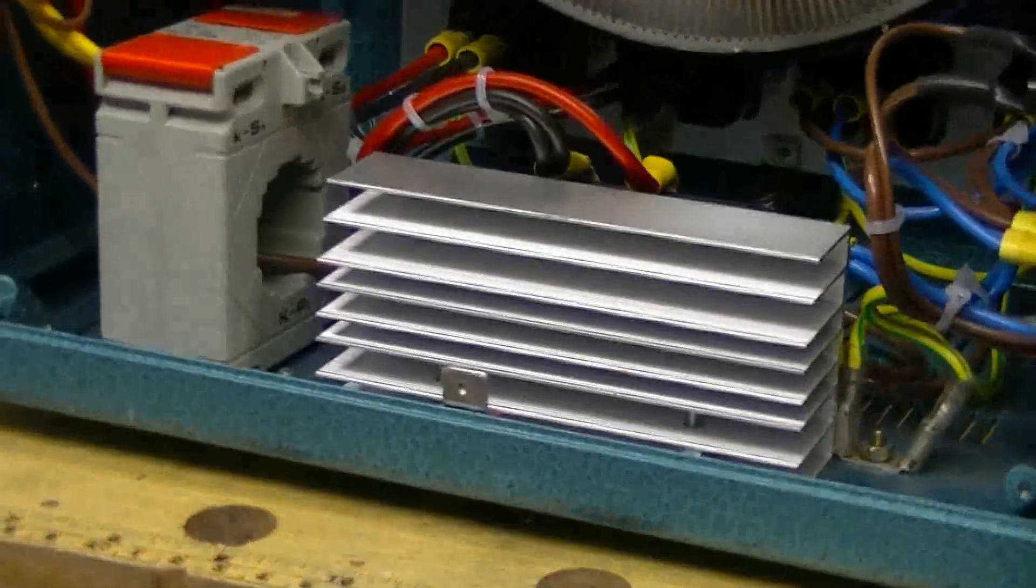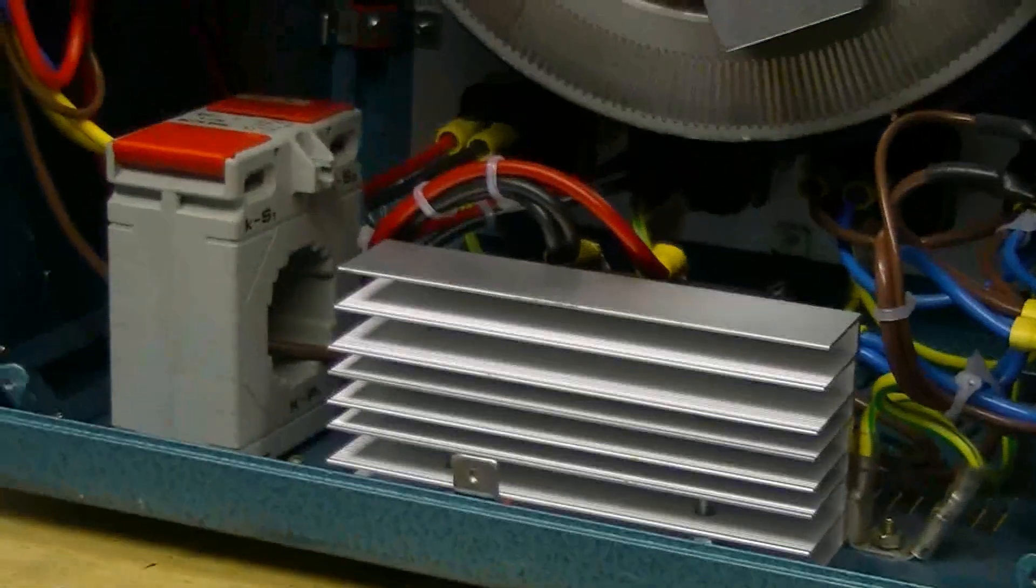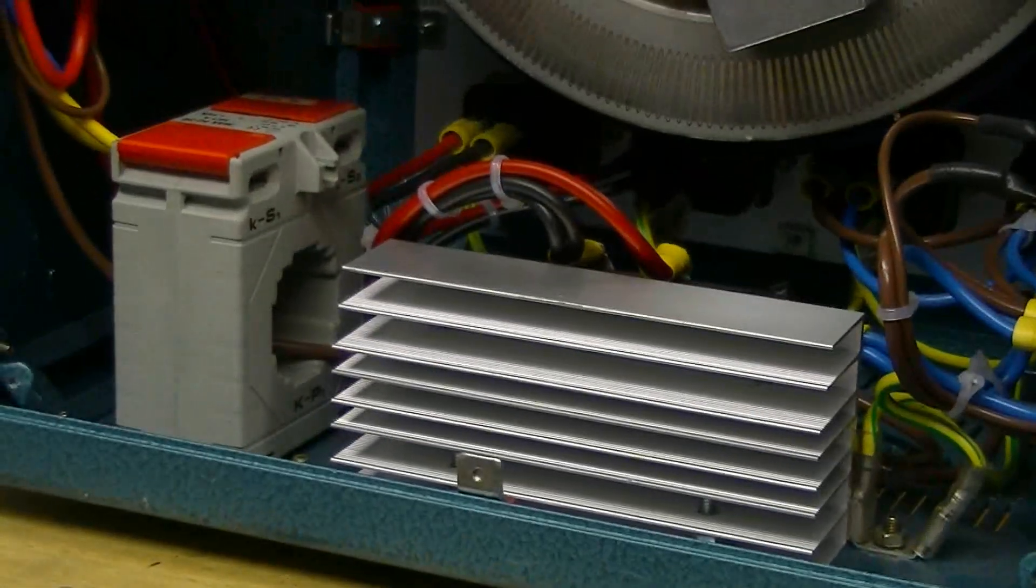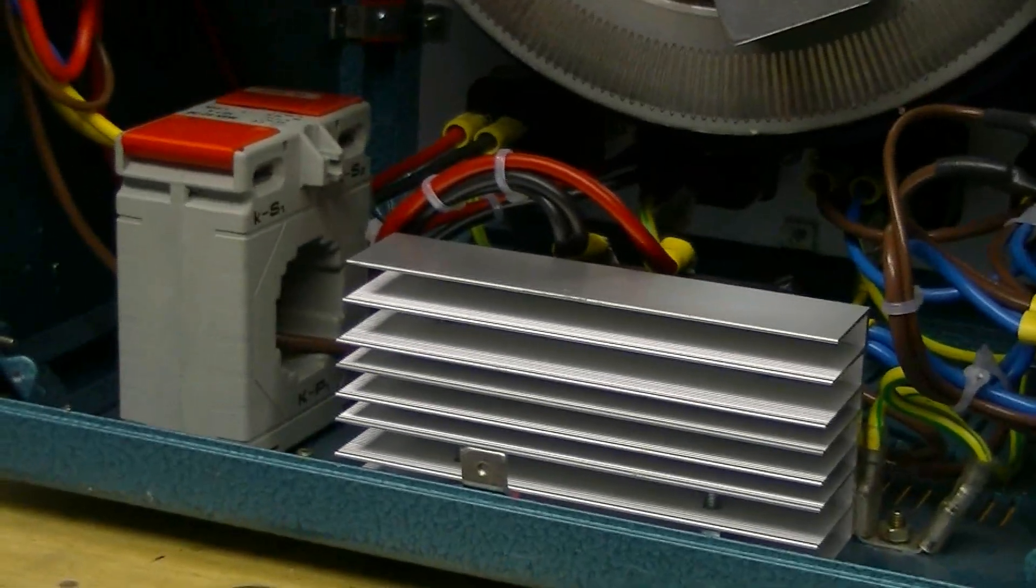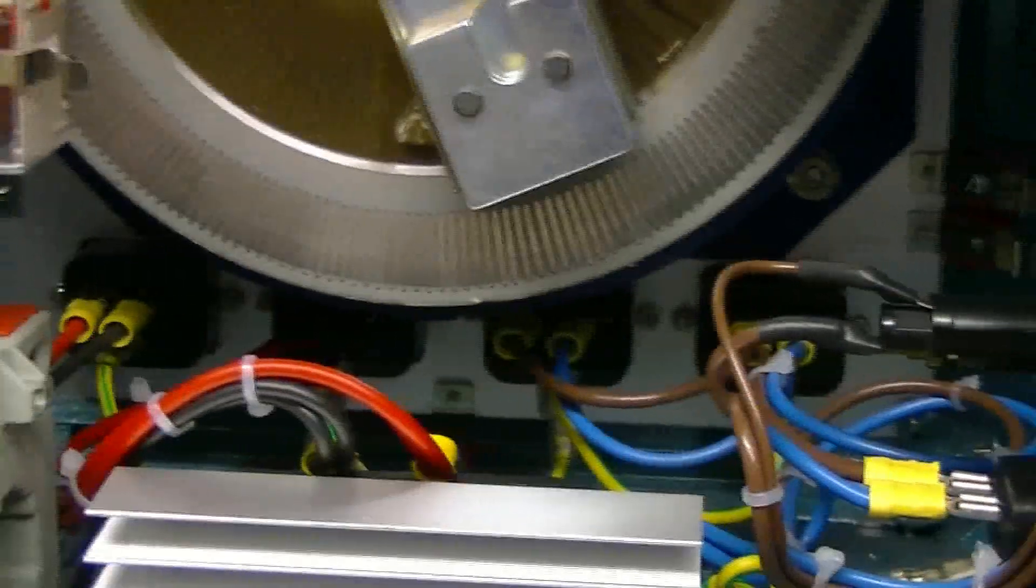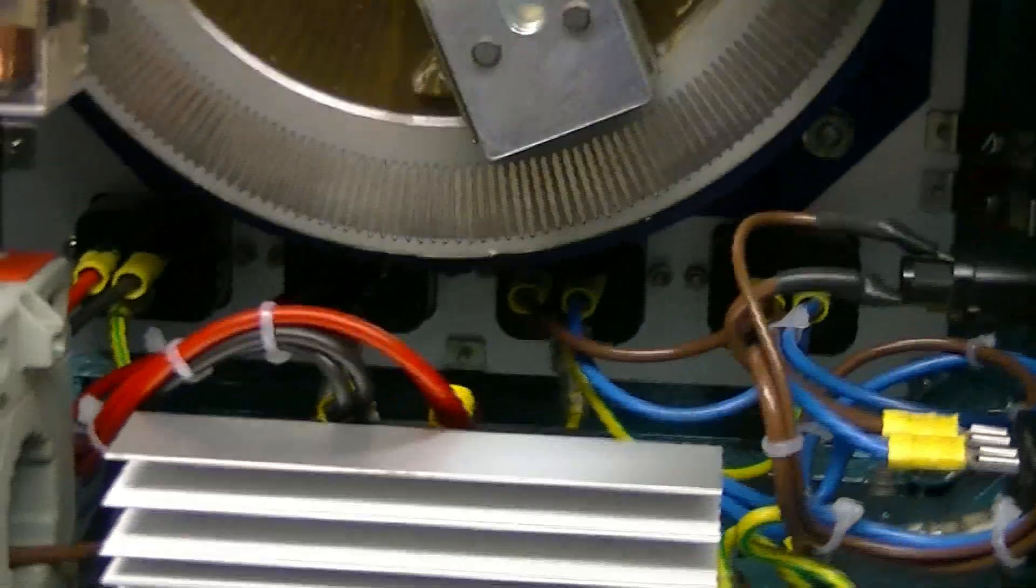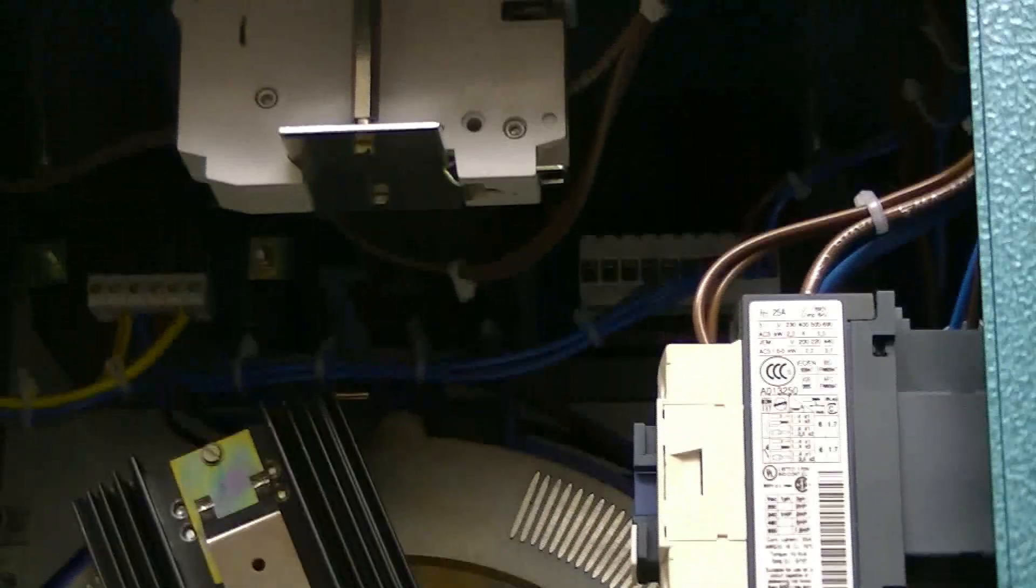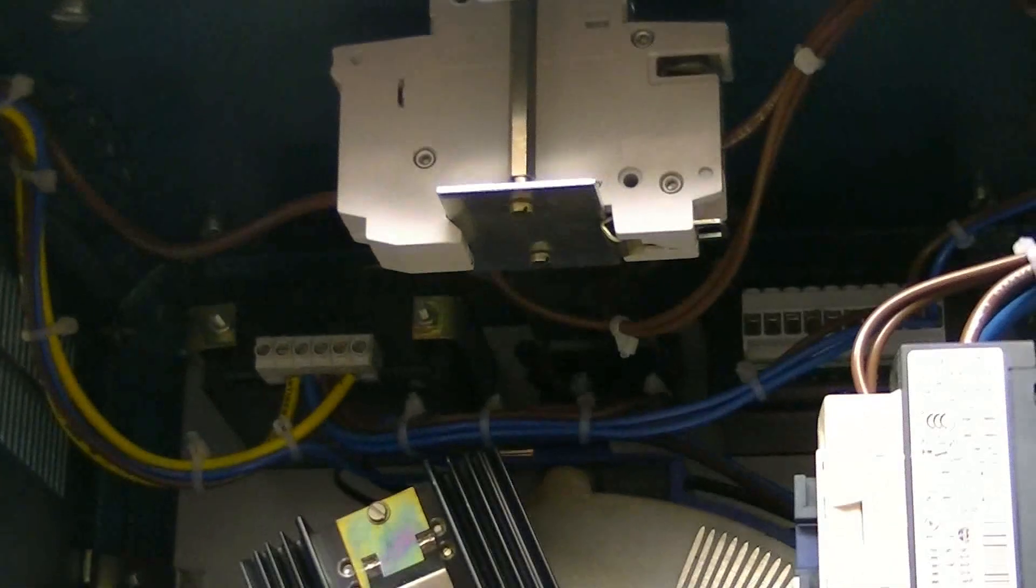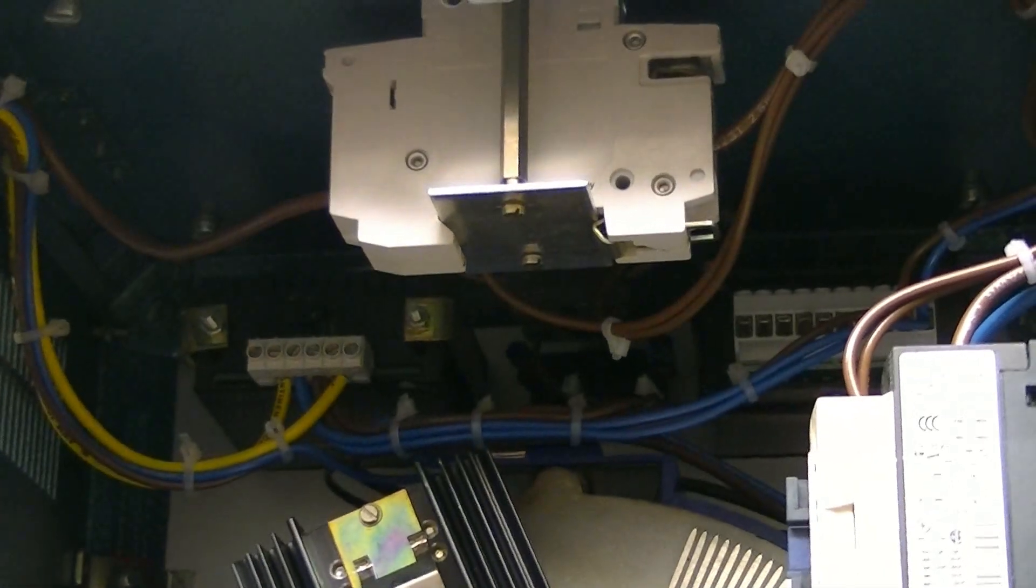Got a 90 amp rectifier in there just for good measure. And at the top there, let me get you a shot on the top because it's all been rewired. Bear with us, nice wiring in there, all nice and new.